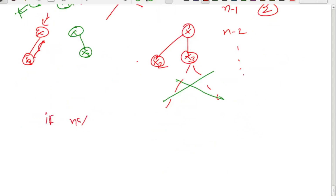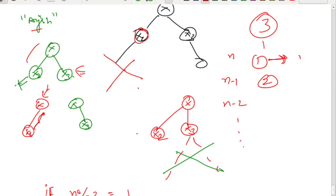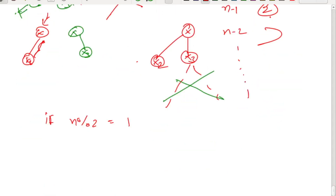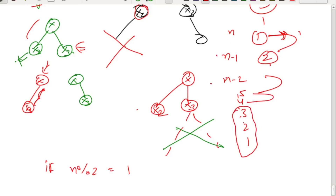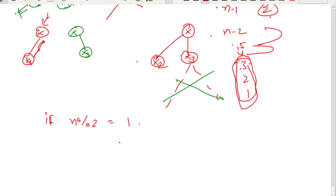The key insight is: if n is odd, Ashish will win the game. Since n is odd, pairing the turns — Ayush, Ashish, Ayush, Ashish — means Ayush will have the turn when three nodes are left, causing Ashish to win. If n is even, Ayush will win the game.